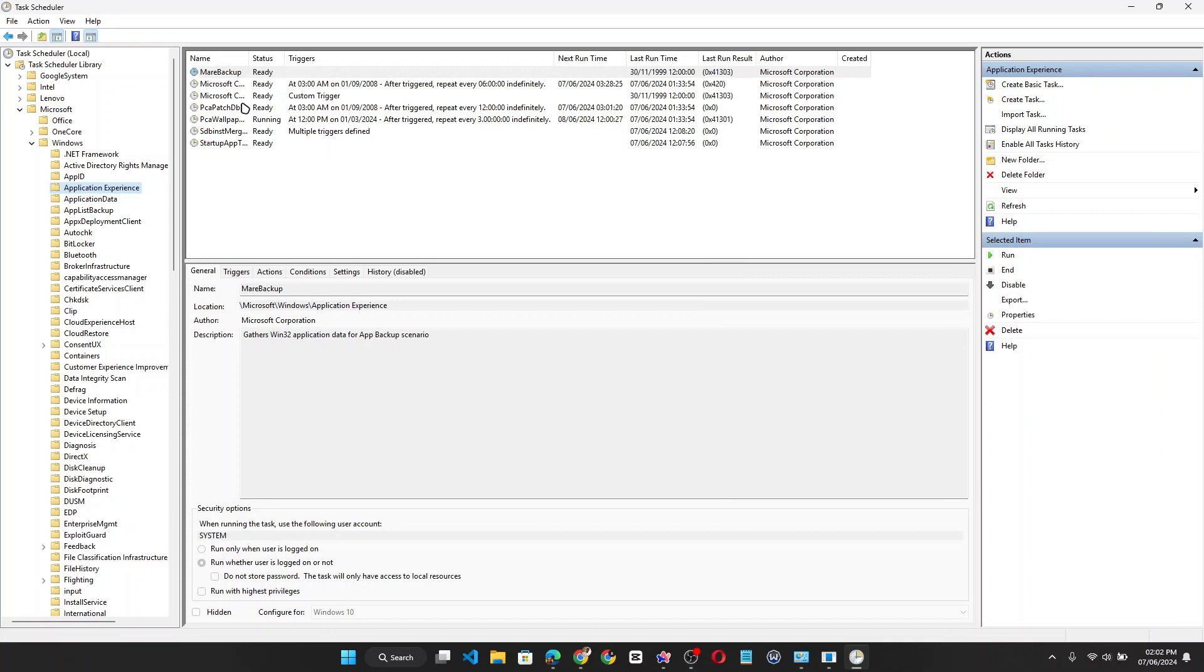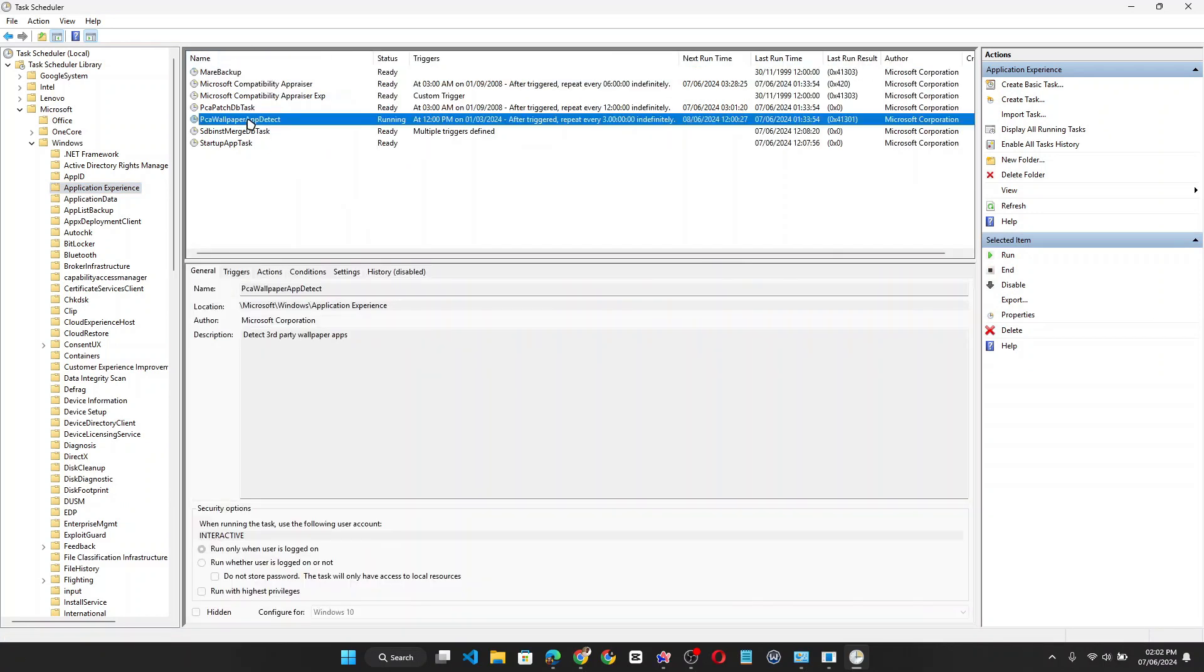Now on the right side, look for 'PCA wallpaper app detect.' Once you find it, right-click on the entry and delete it from your Task Scheduler.